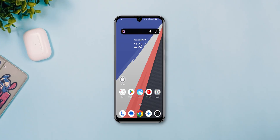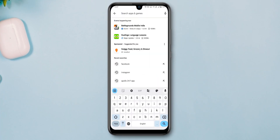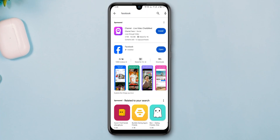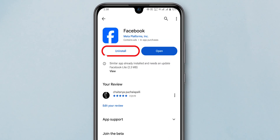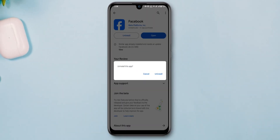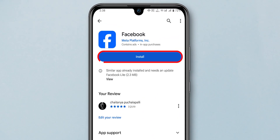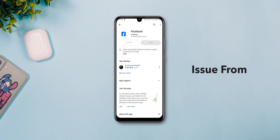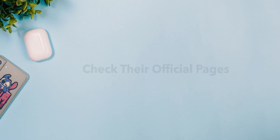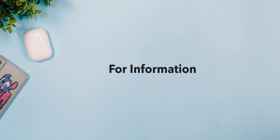If you are using Android, go to the Play Store and search for Facebook. Tap on it to open, then click on Uninstall. After that, tap on Install to install it back. If all else fails, it may be an issue from the Facebook team's side — check their official pages for information about their services.